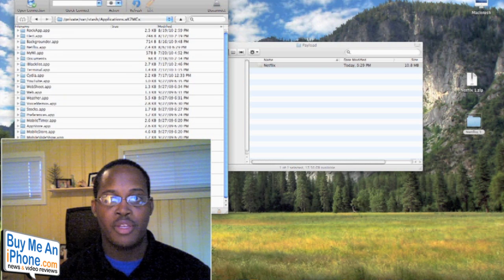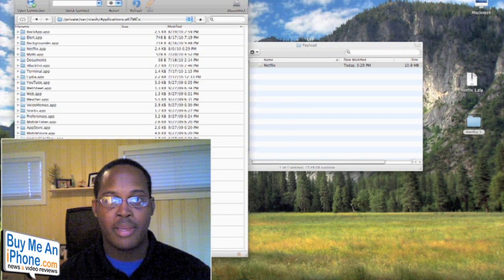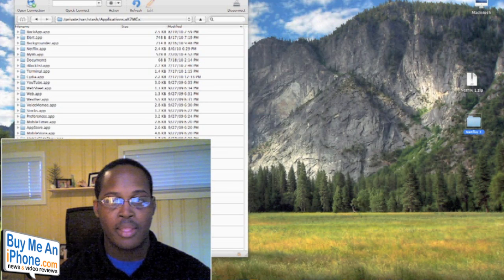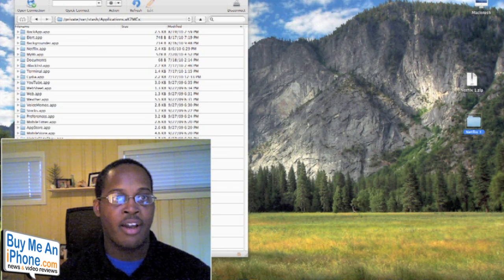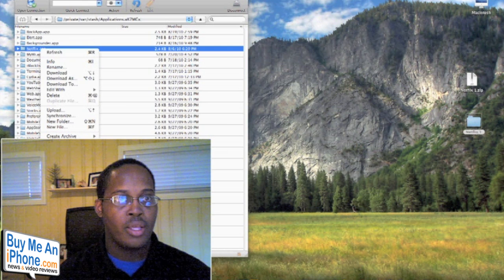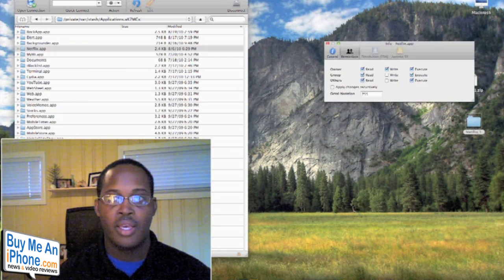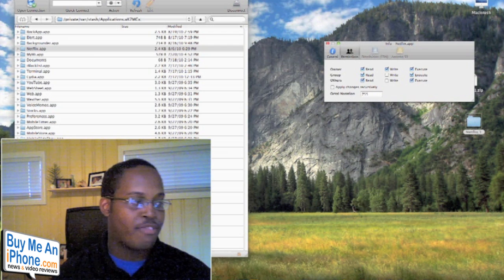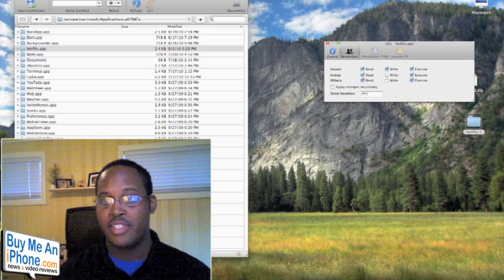Take this file and you want to grab it and just drag it into your SSH link with your iPhone. Once it's loaded into your iPhone, what you want to do is click on the folder that the application will then create, right-click on it. What you want to do is go to the Info section.